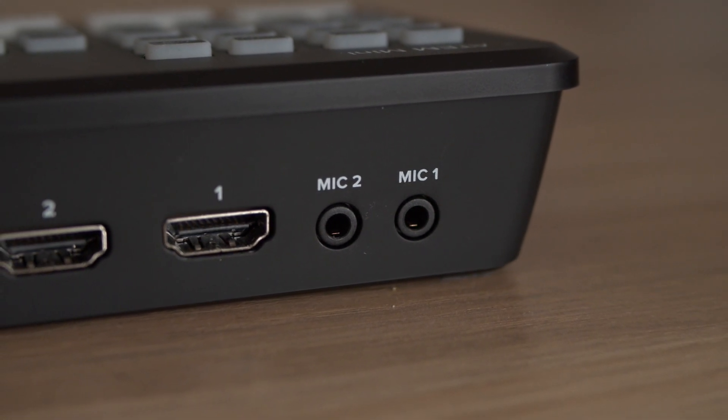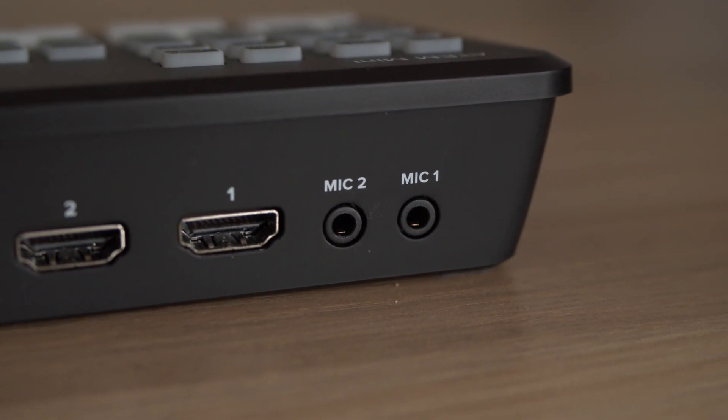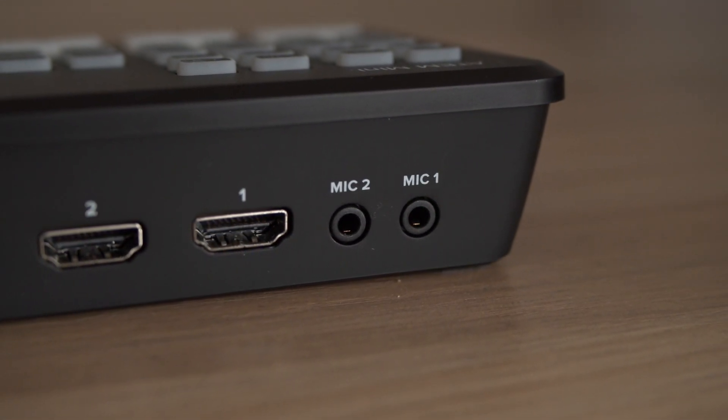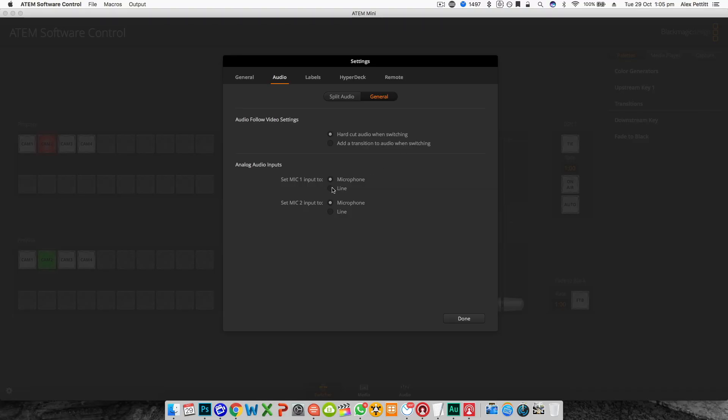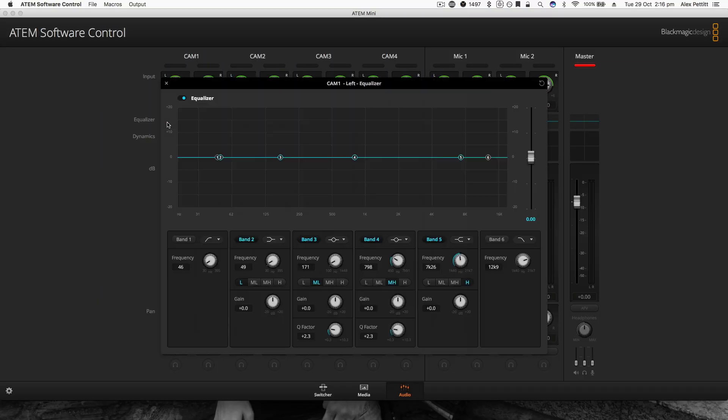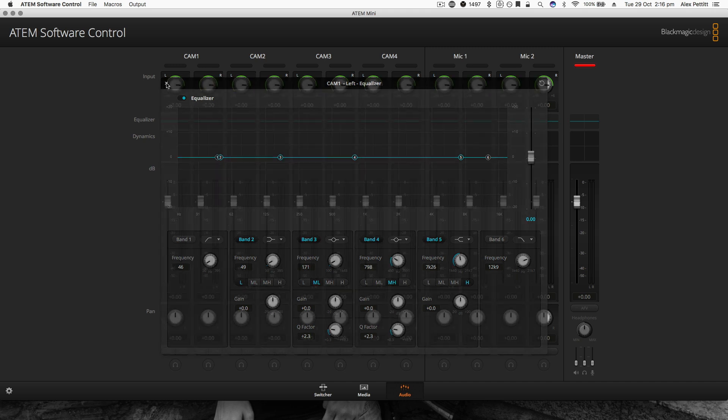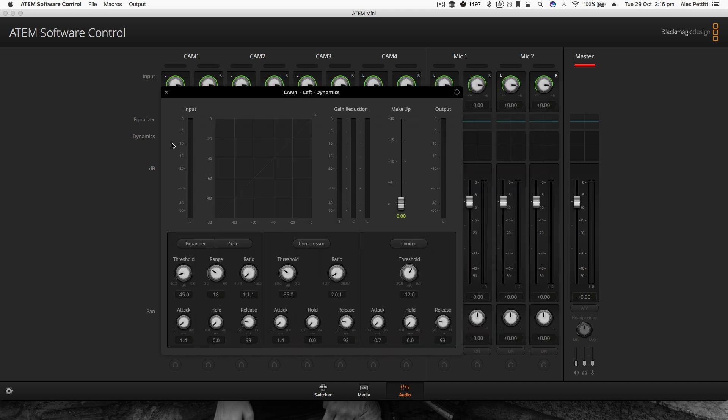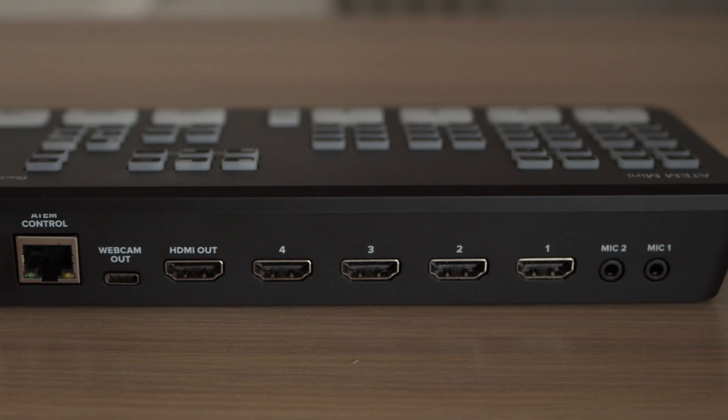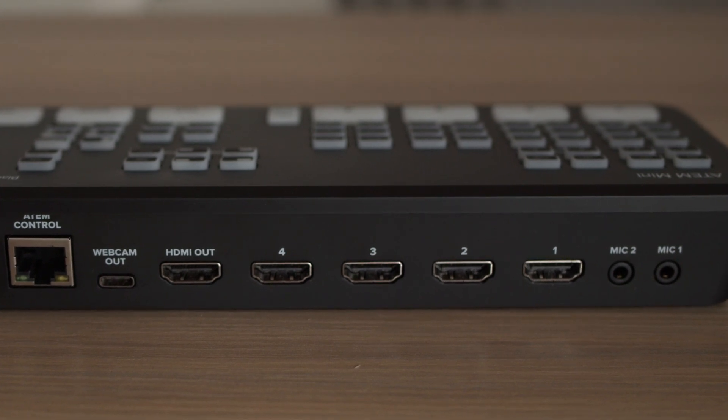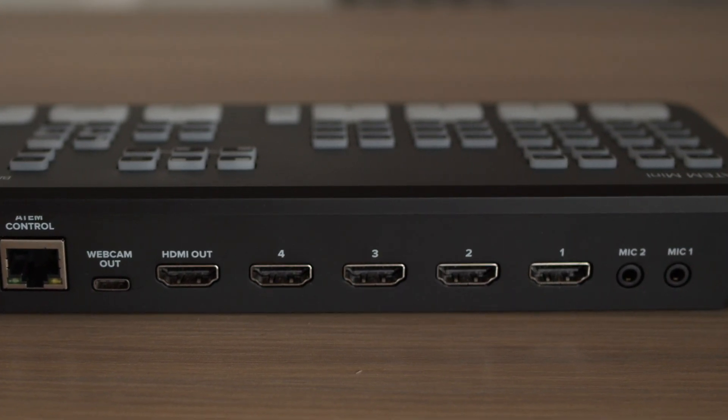You also have two 3.5mm stereo mini jacks for microphone input. These can be set to either mic or line input and you have access to Blackmagic's Fairlight Audio Mixer in the ATEM software control to really get the most out of audio when using the ATEM Mini. It's also worth noting that you can use any of the four HDMI inputs to bring in audio to the ATEM Mini and I'll show you how to enable that and some more audio settings later on in this video.